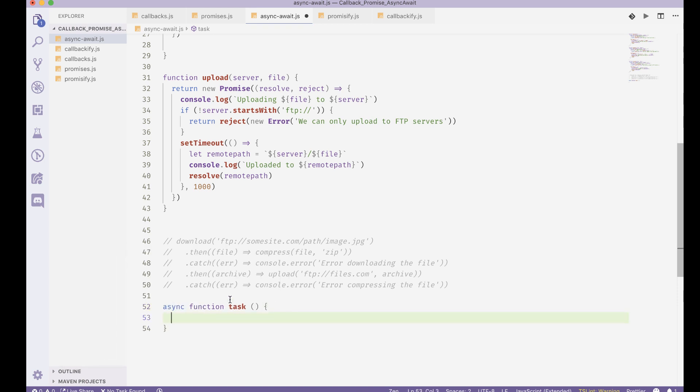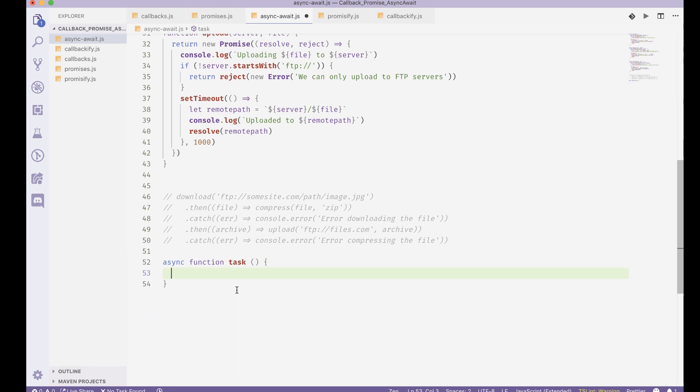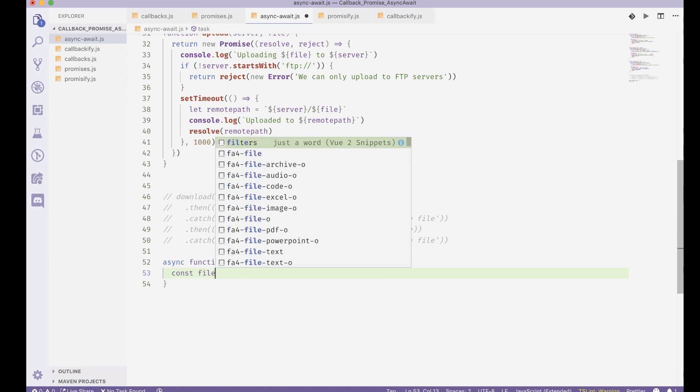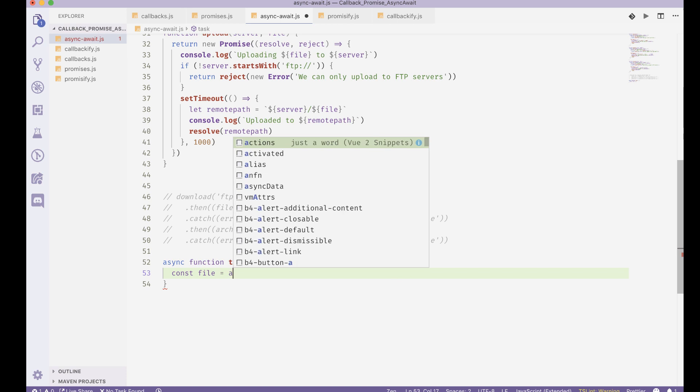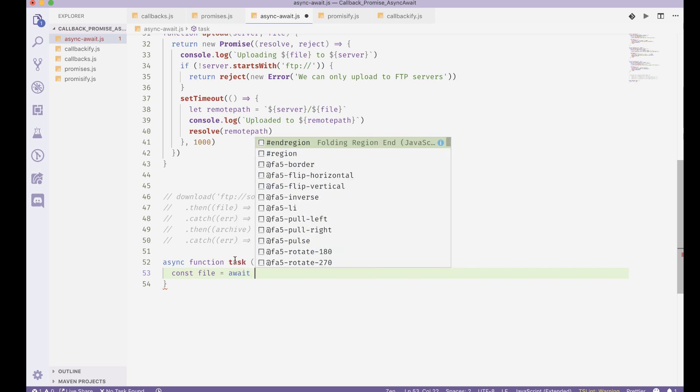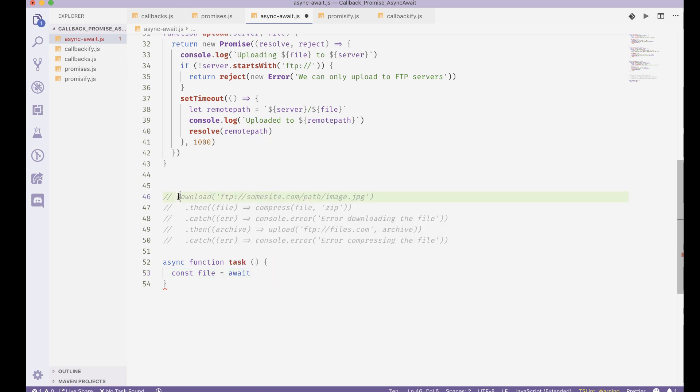Now, await what it does is that it actually runs a promise-based function, and instead of having to call then or catch on it, it actually waits for it to end. So we can write const file equal to await and download this file. Okay, there we go.